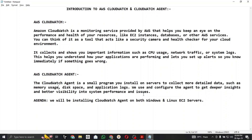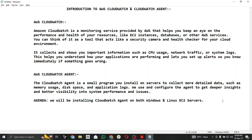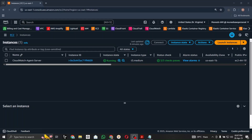The agenda for today's video is to install the CloudWatch Agent on both Windows and Linux servers. For this video I will be specifically focusing on the Windows server. For the Linux server I will make a separate video, so stay tuned for that. Let's jump into the AWS console and create a new server.